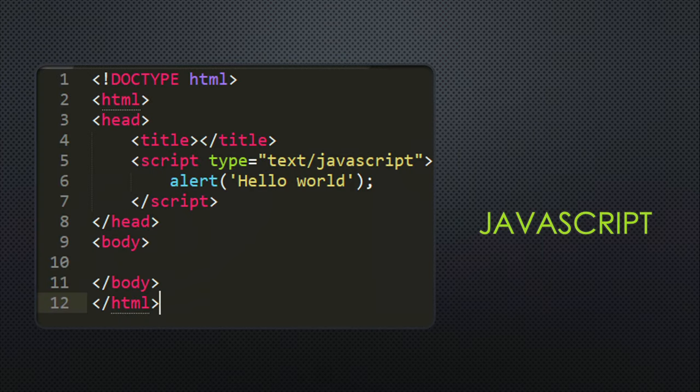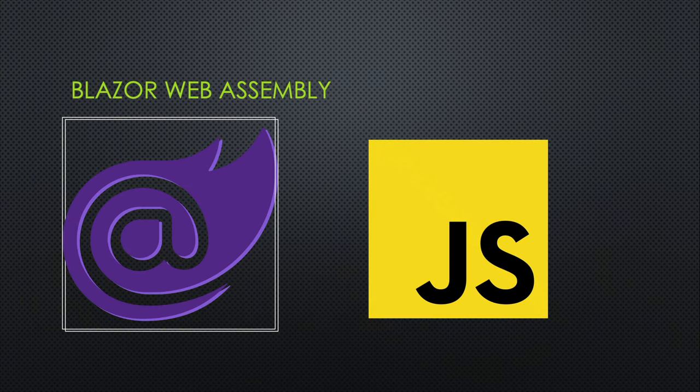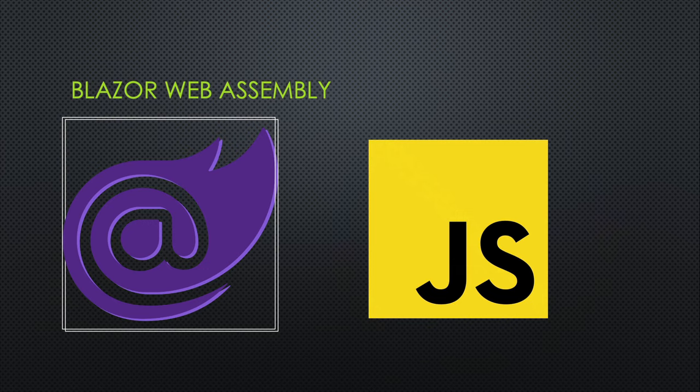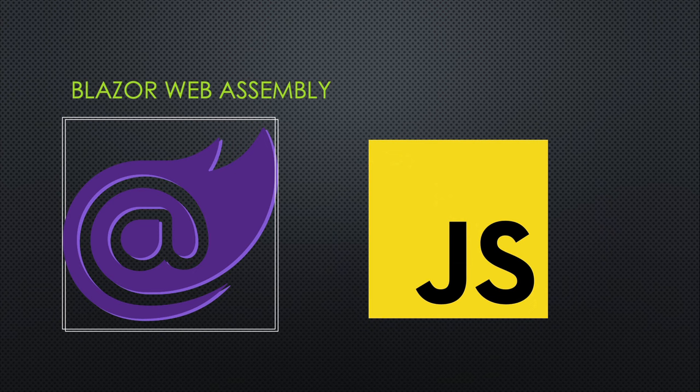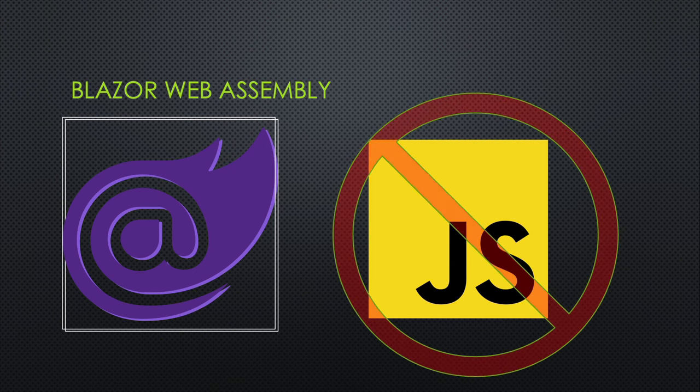C# is also targeting directly at a domain typically dominated by JavaScript. Blazor is a solution that allows you to run code on a web browser, but not JavaScript. So if this is actually successful, you'll have less need for JavaScript if you are a C#-only developer.